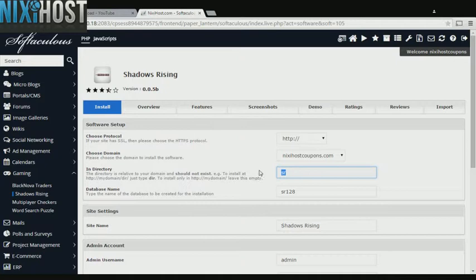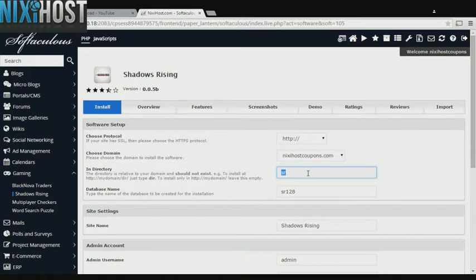If there is a specific directory you wish to install Shadows Rising to, enter it here. If you leave this field blank, Shadows Rising will be installed directly to the domain you have chosen.